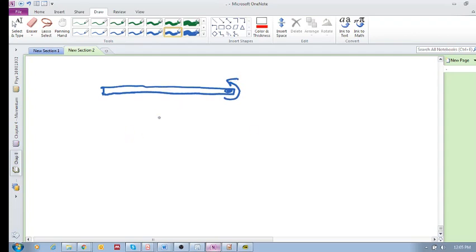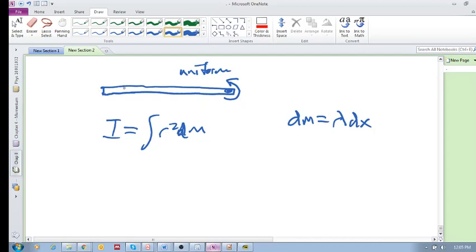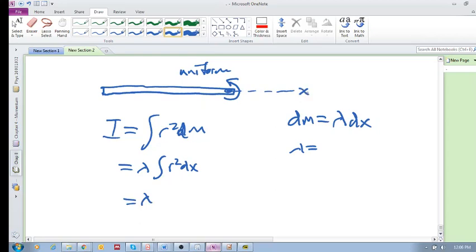Previously the axis was in the center. We know the rotational inertia is I = ∫r²dm, and we know that dm = λdx since this is a uniform rod, meaning the inertia is evenly distributed. So we plug this in and get λ∫r²dx. Since this is our x-axis, r = x, giving us λ∫x²dx.